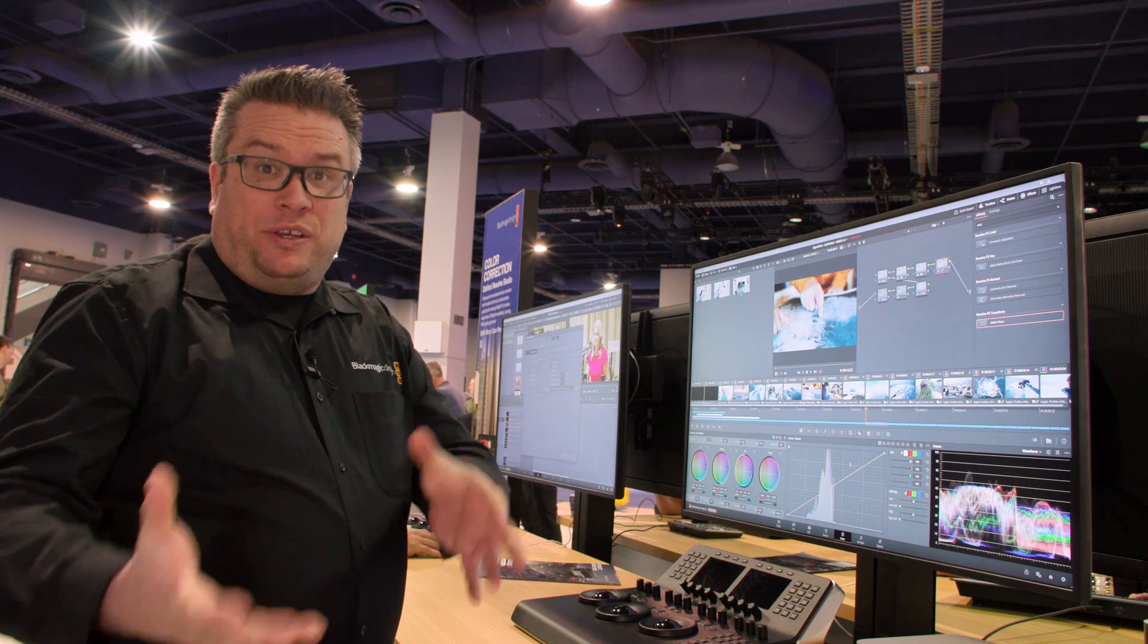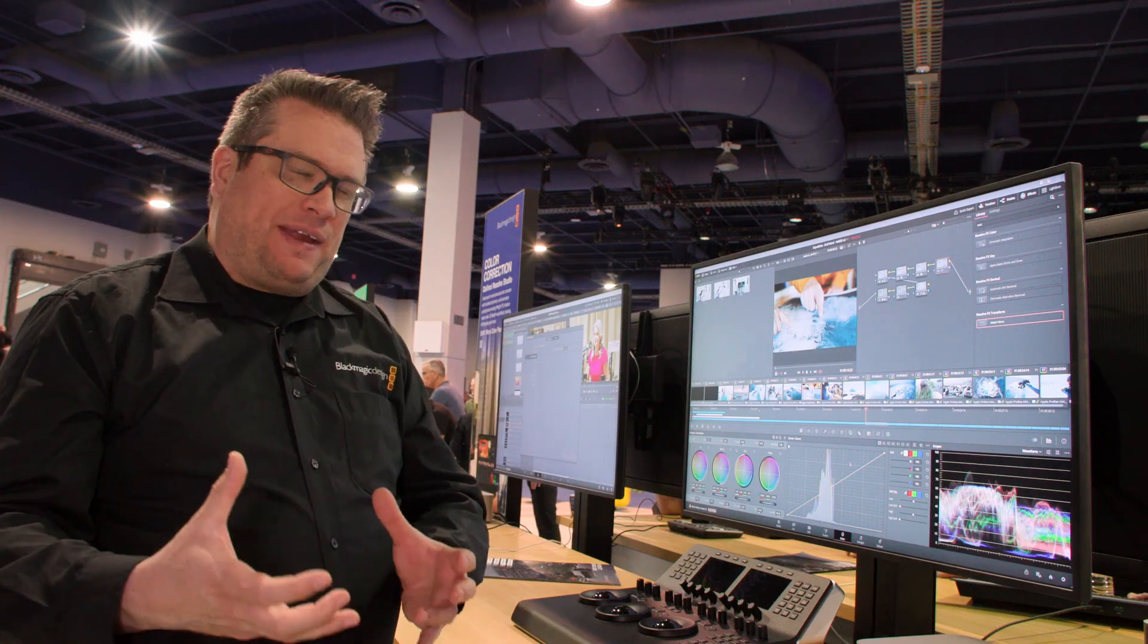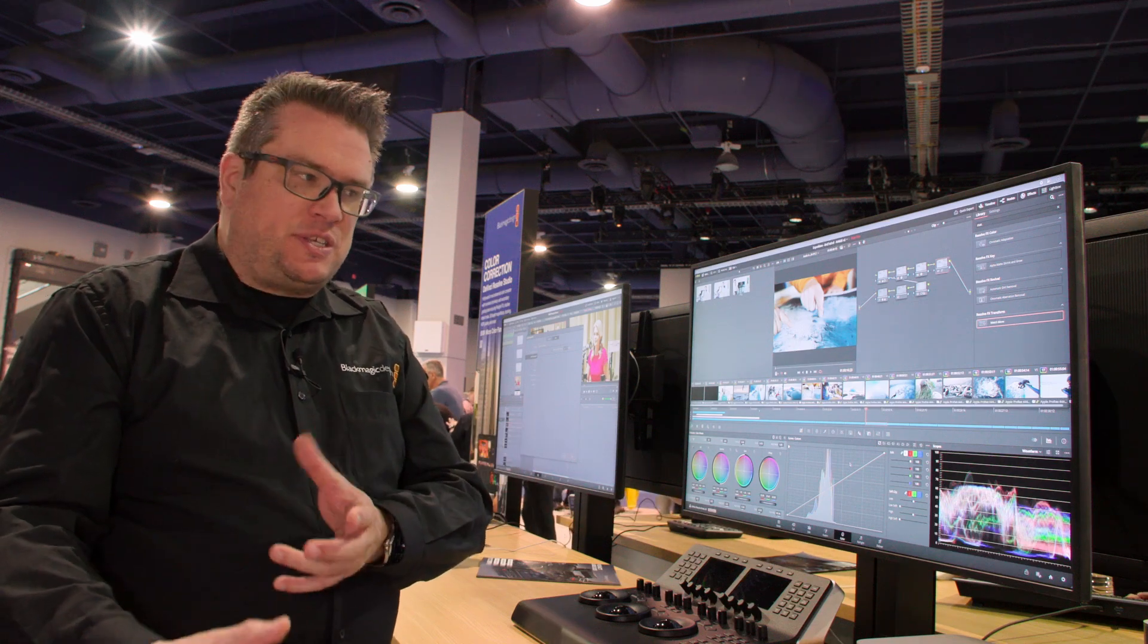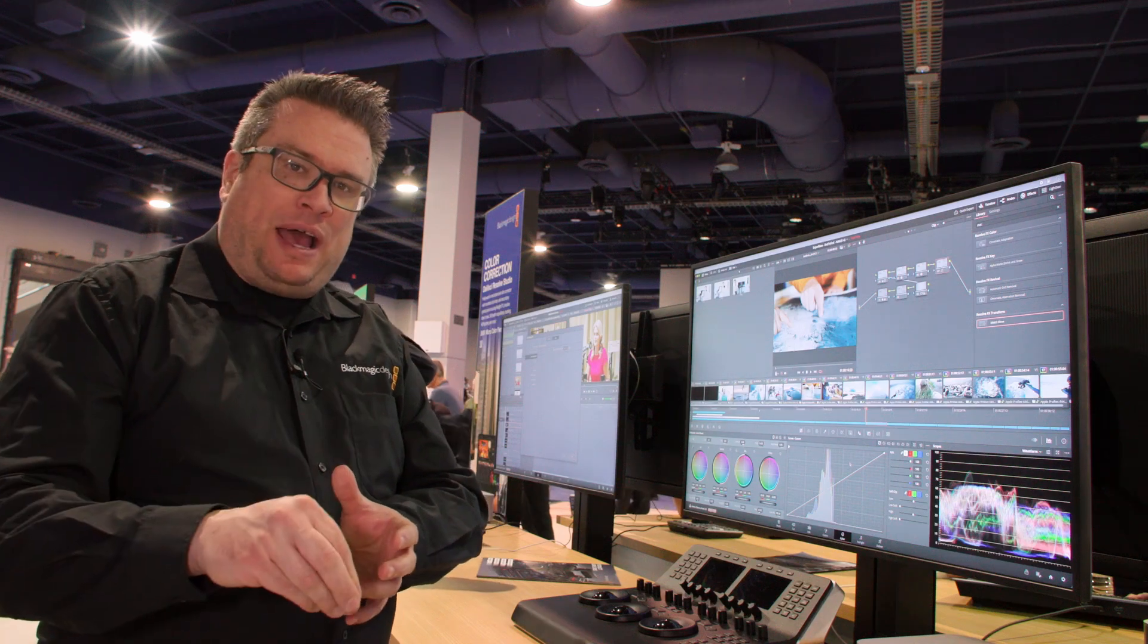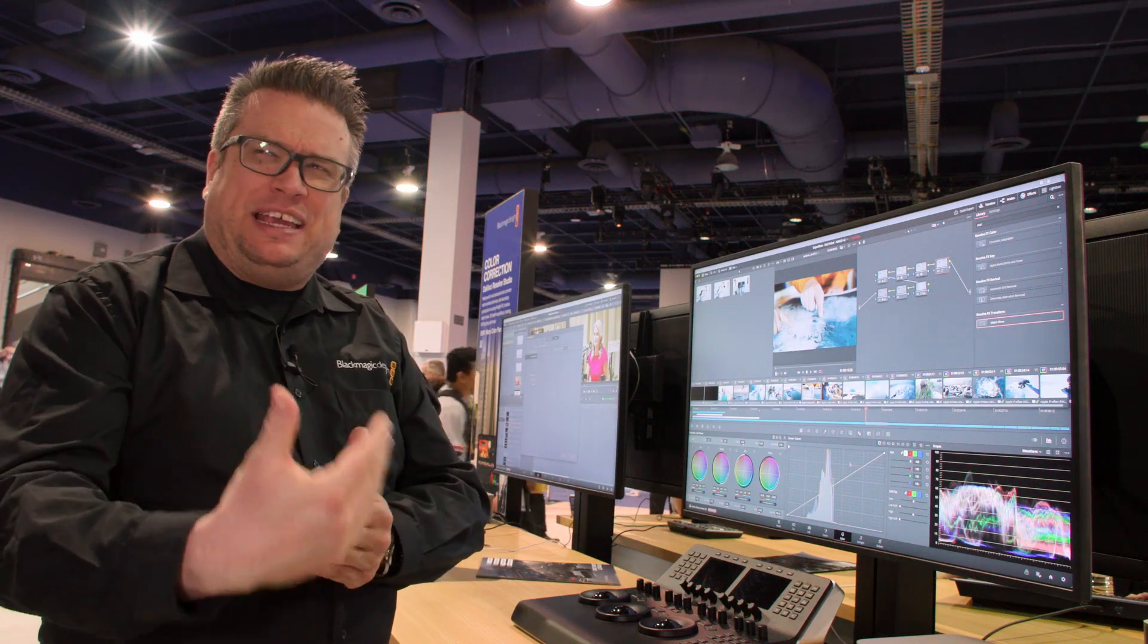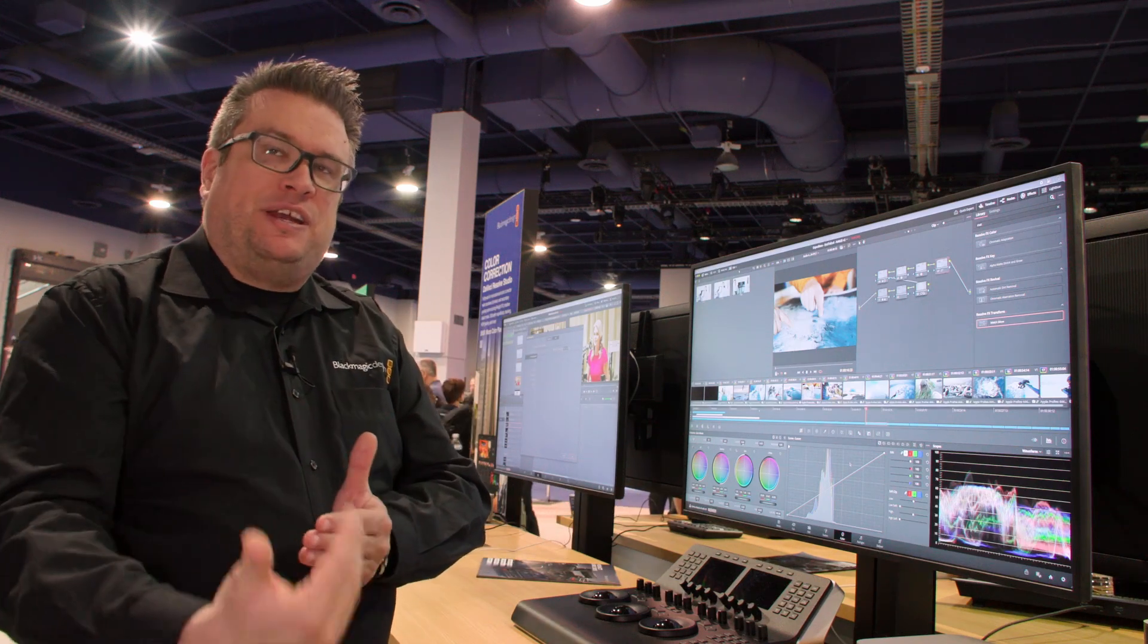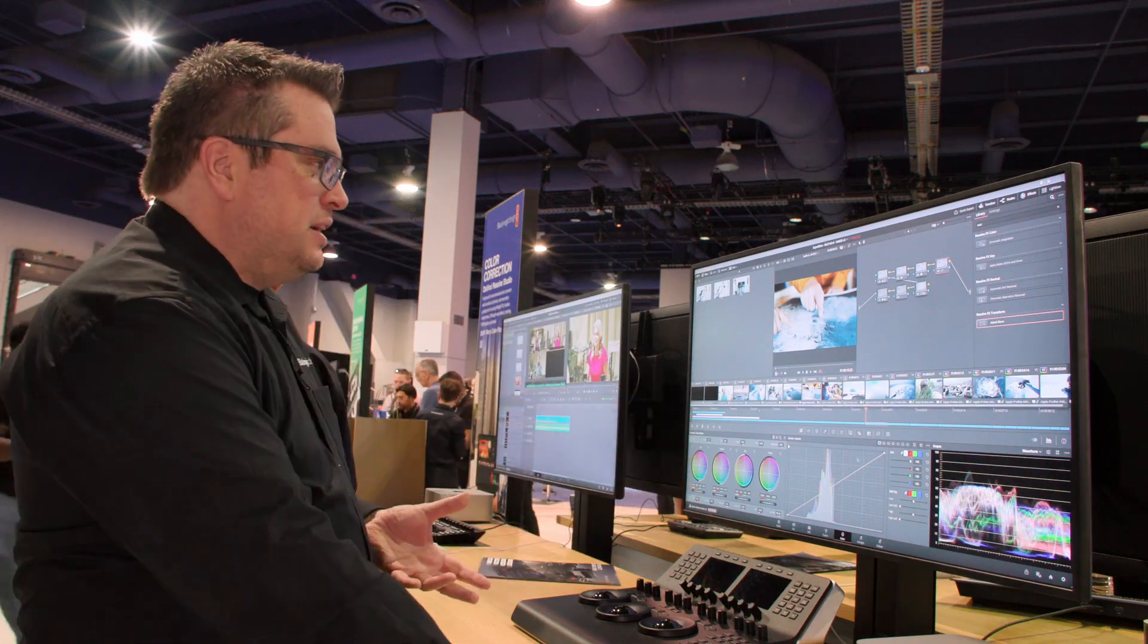So one of the new functions in color is actually an update, but it's a really big update. And that's to the magic mask. So the magic mask has been in Resolve for a couple of versions, but what we've done is updated it. And basically now what you have is a magic mask that makes tracking even easier. It allows you to mask in much greater detail. It's much quicker. And the easiest thing to do is just to show you how it works.